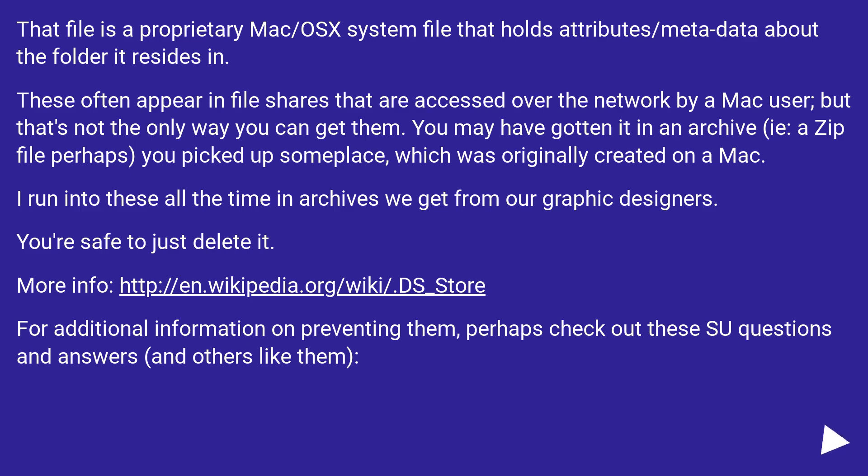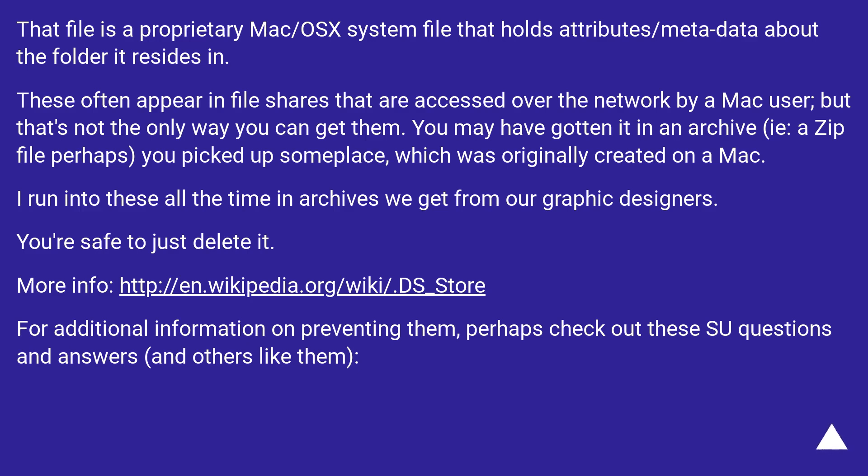These often appear in file shares that are accessed over the network by a Mac user, but that's not the only way you can get them. You may have gotten it in an archive, i.e., a zip file perhaps you picked up someplace, which was originally created on a Mac. I run into these all the time in archives we get from our graphic designers.